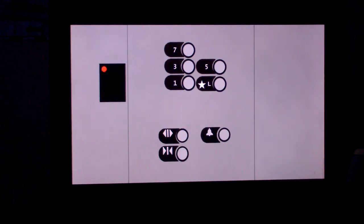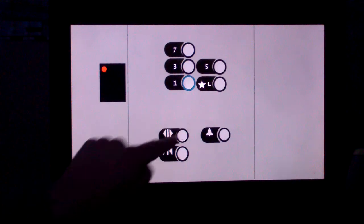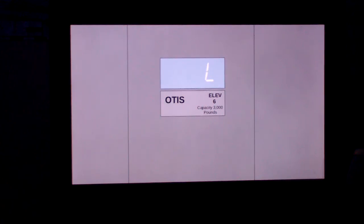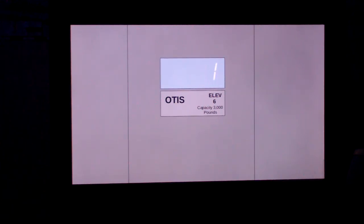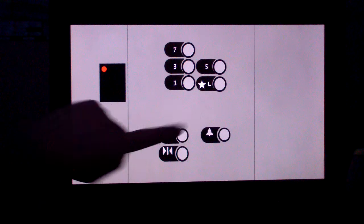Alright, so I guess that means we're going to go down to 1, which is the parking level of this building. This building does not have an atrium, so that's why that's the lobby.